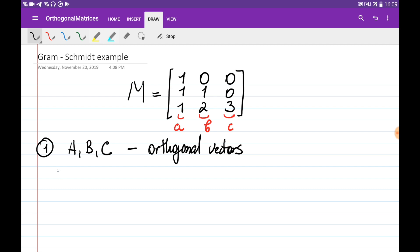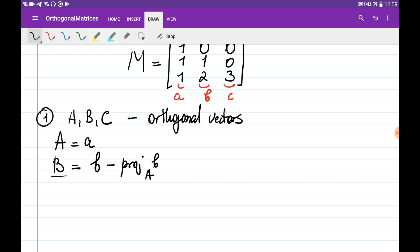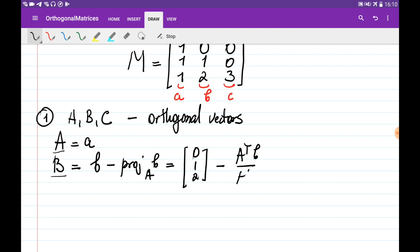We are going to do this in the following way. The first vector A is simply the small a. The vector B is obtained as b minus the projection of b onto A. This makes vector B orthogonal to vector A. We can write this as (0, 1, 2) minus (A-transpose times b) divided by (A-transpose times A), multiplied by A.